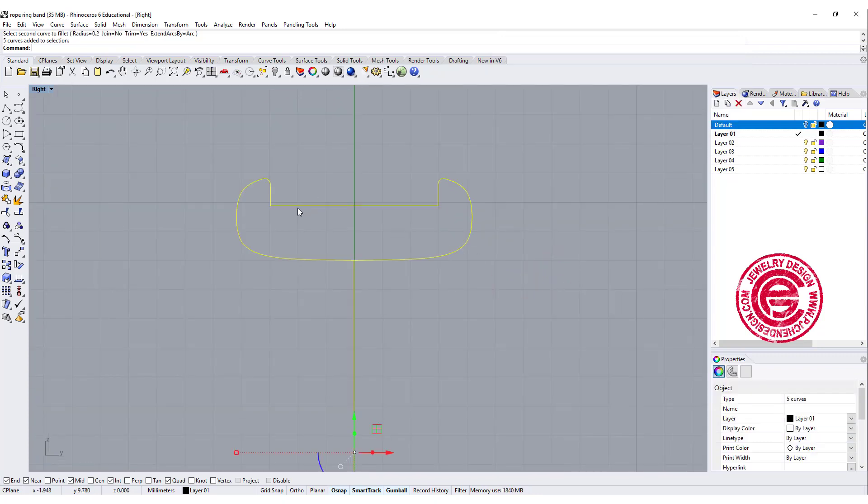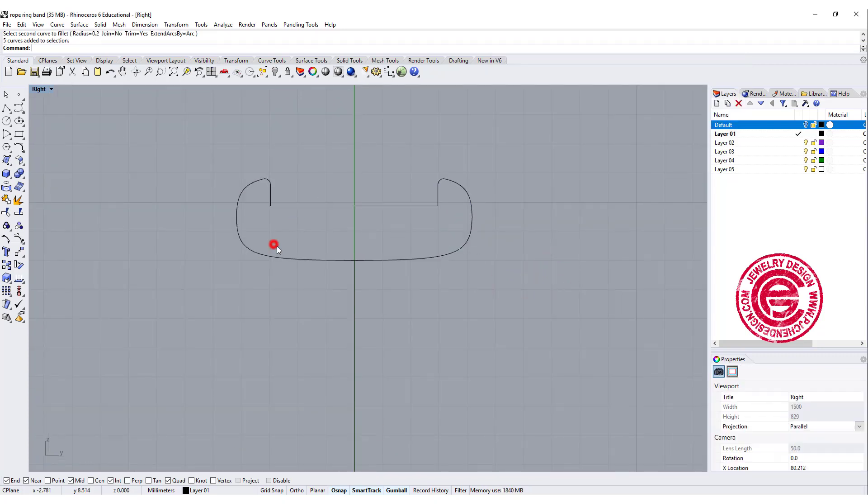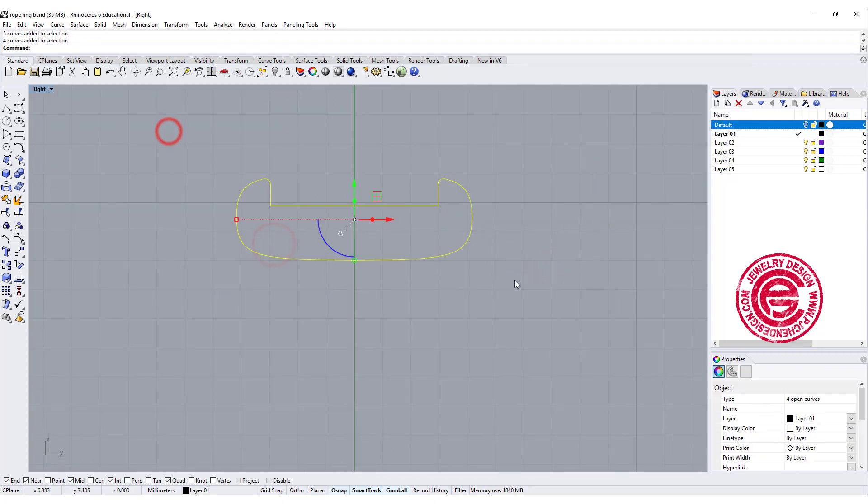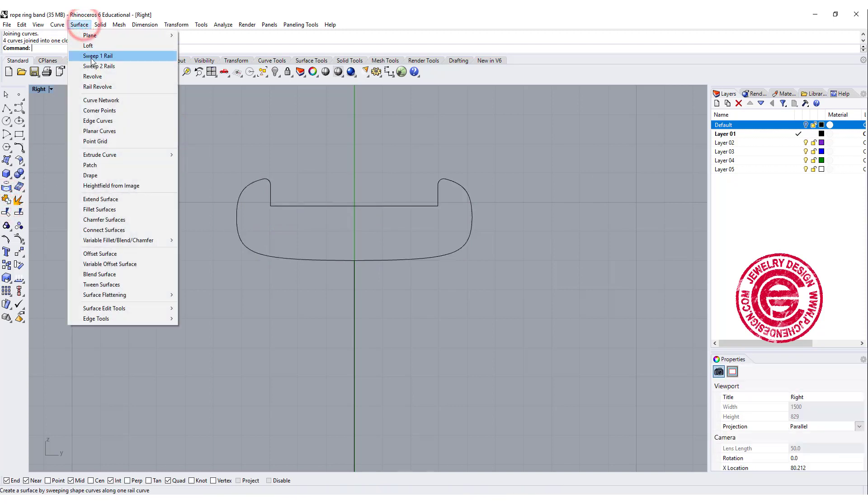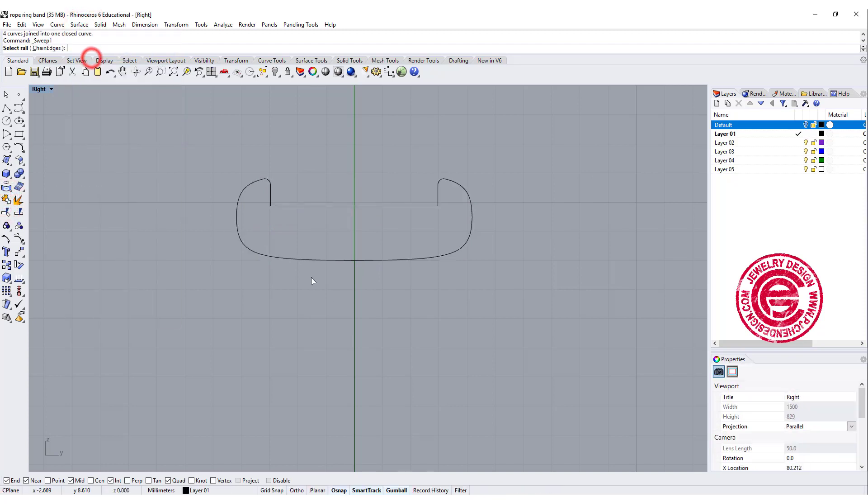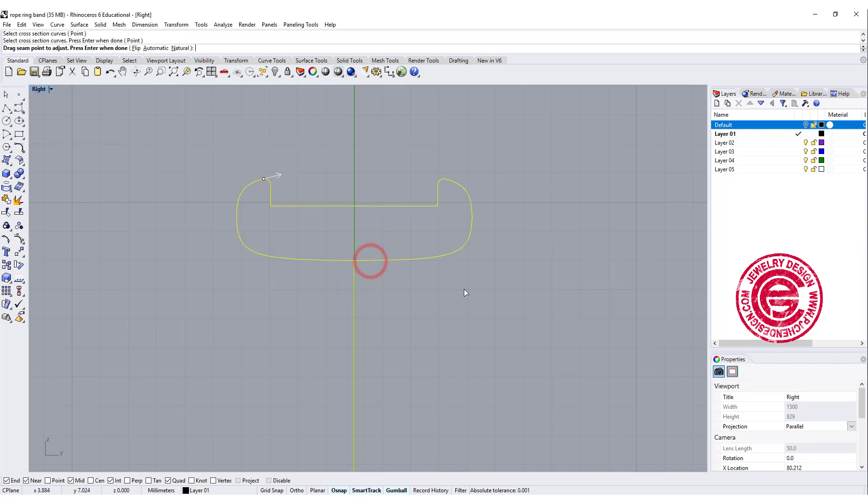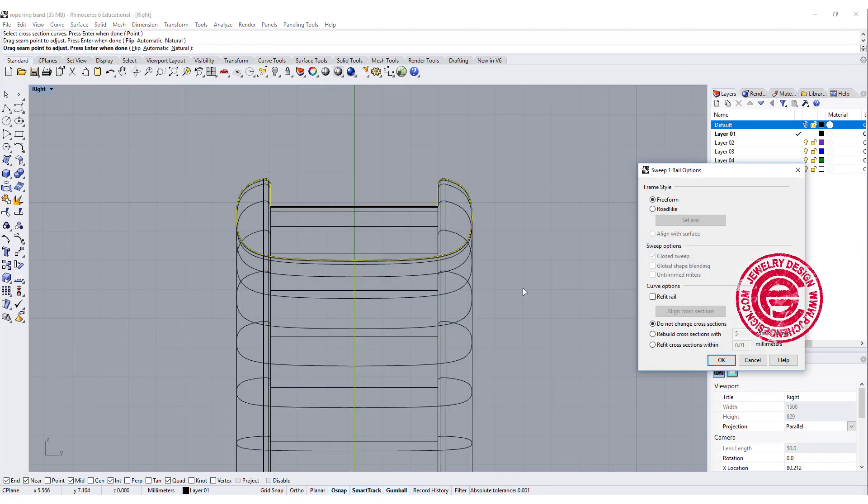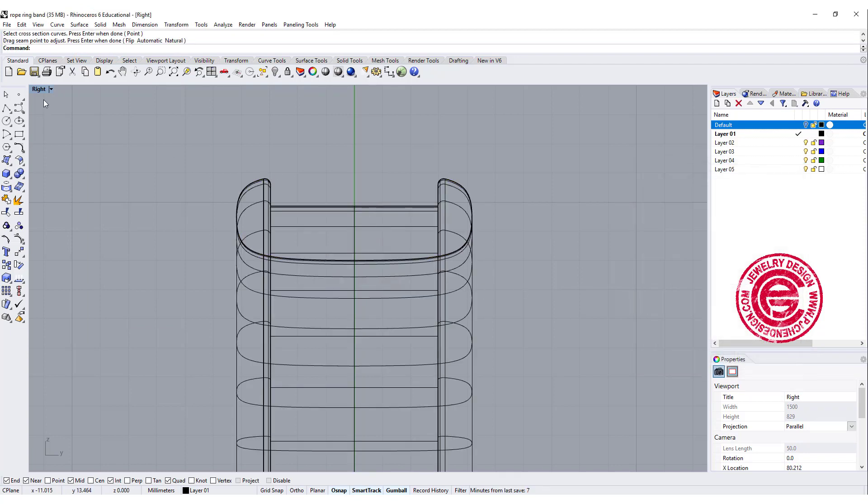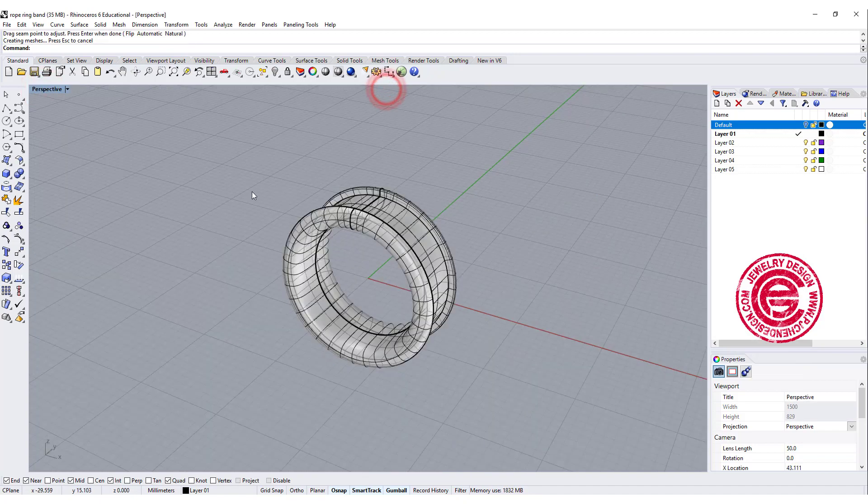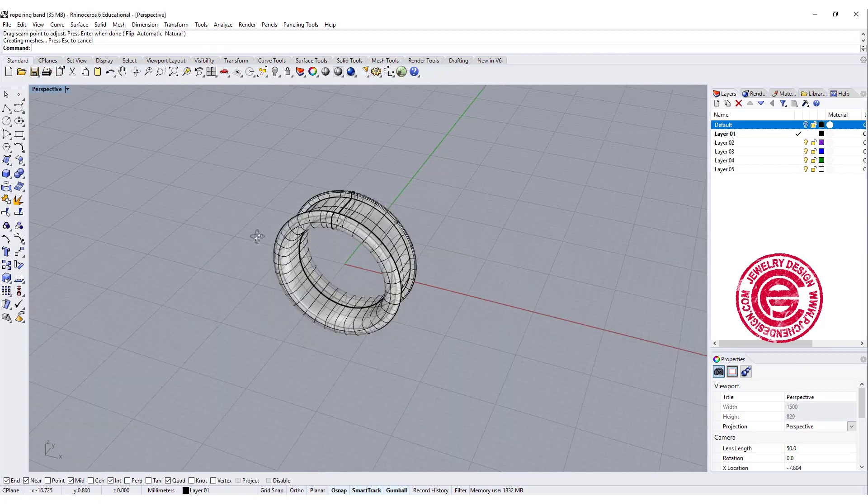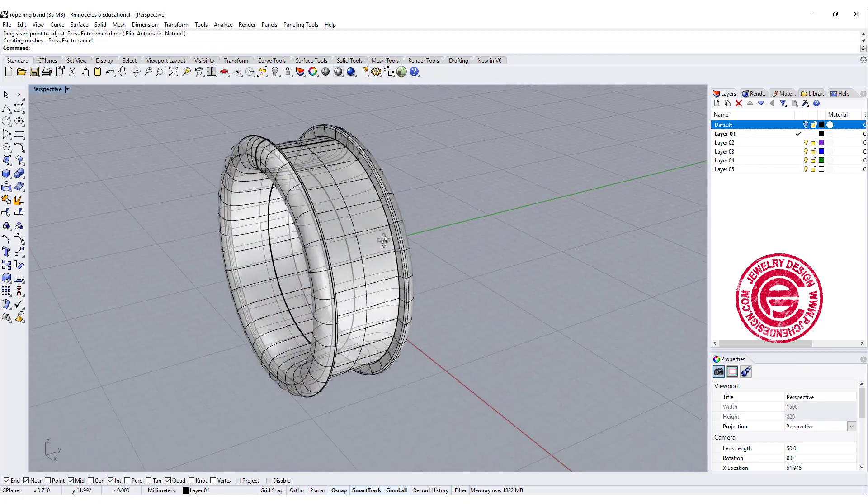Okay, so this is the curve that we have, let's join it and make a ring by using sweep one. This is the rail, this is the cross section. Then we get a ring like this. Let's take a look at the perspective.